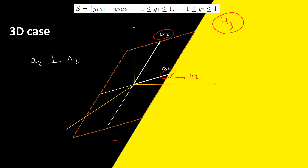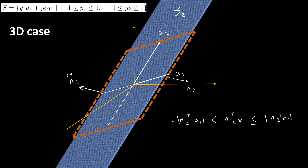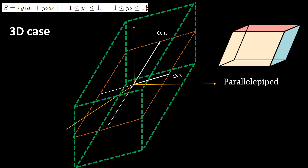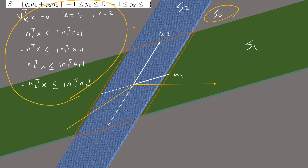We create a slab along a2 by considering half-space H3, whose hyperplane is parallel to a2 and passes through a1. H3 covers this part of the space, and its normal n2 is perpendicular to a2. Similarly, H4 covers the other side. The intersection of H3 and H4 is S2, characterized by similar inequalities. Intersecting S1 and S2 gives a parallel pipette. The intersection of this parallel pipette with S0 — the hyperplane where the parallelogram lives — gives our parallelogram in 3D. For all dimensions, these inequalities and equalities characterize the set S, and therefore S is a polyhedron.